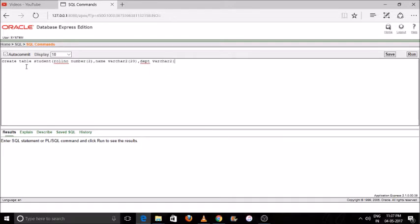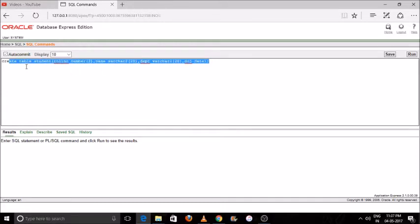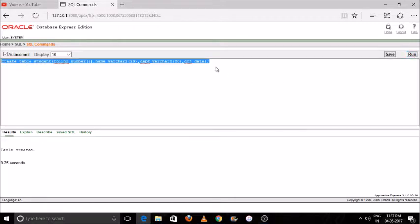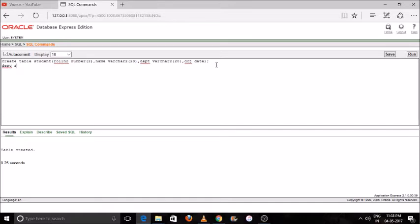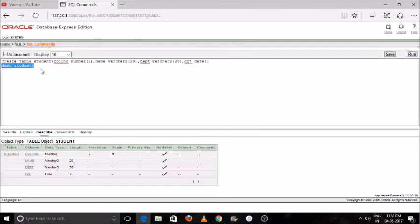Our table name is 'student'. The attributes are: 'number' with data type NUMBER, and 'name' with data type VARCHAR. Like this we will enter the attributes into our table. Select the command and just press the Run button — you will see your table has been created. The next command is DESCRIBE, to see the output of our created table.